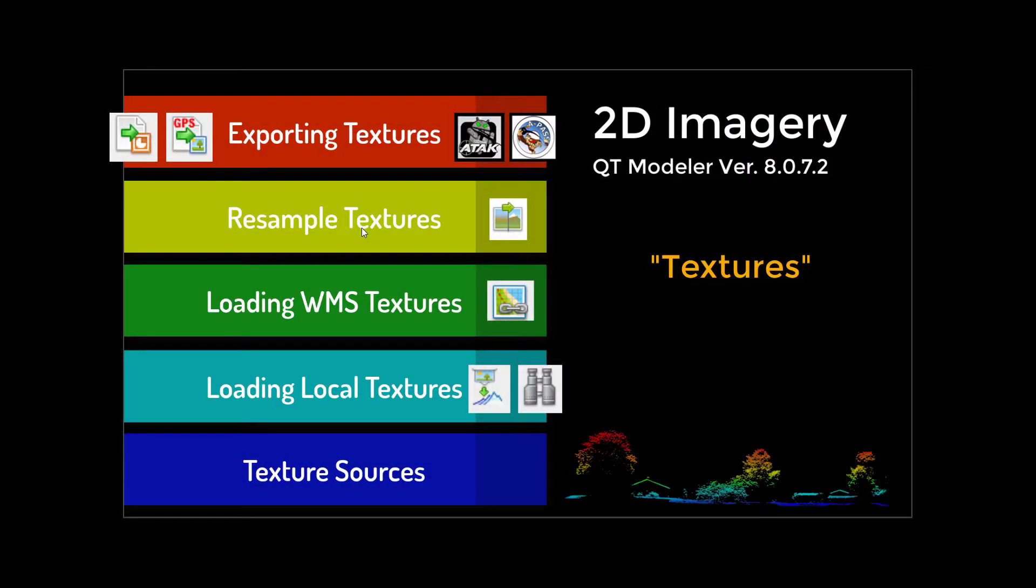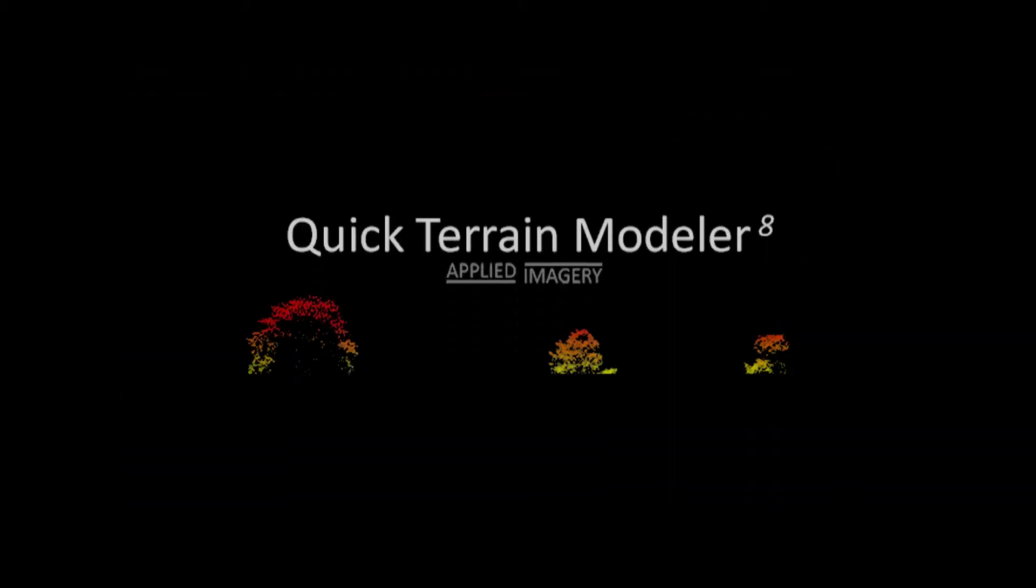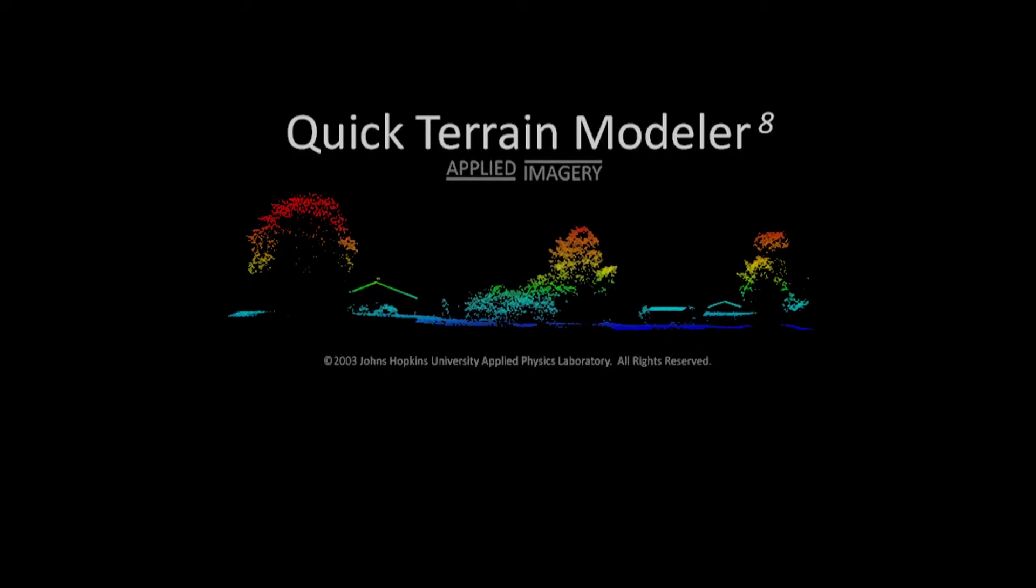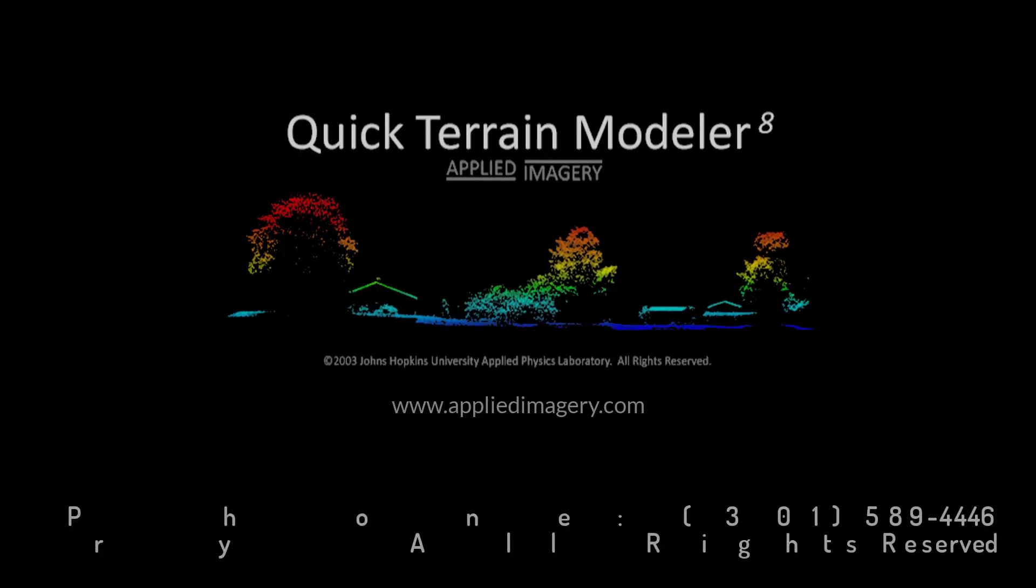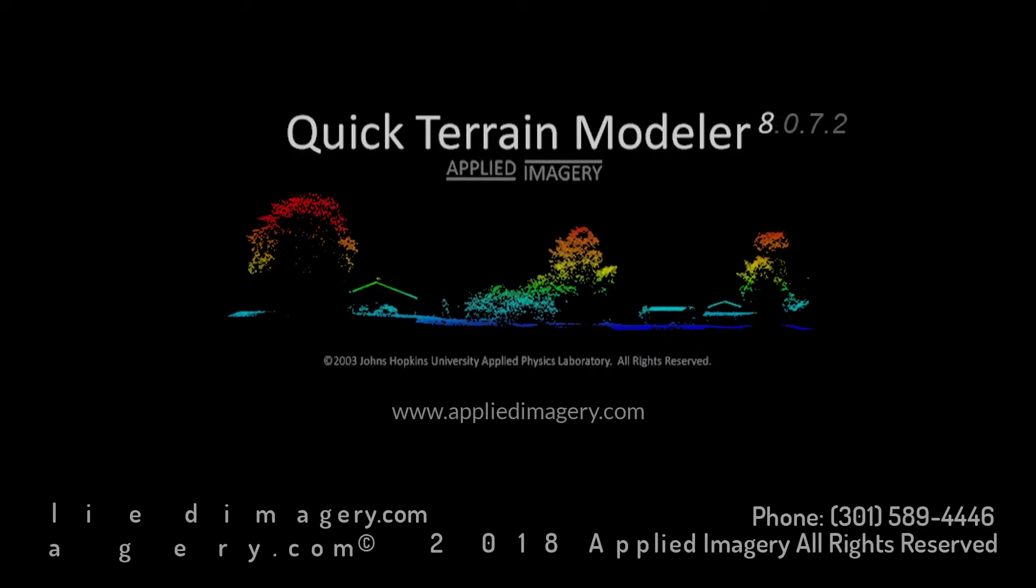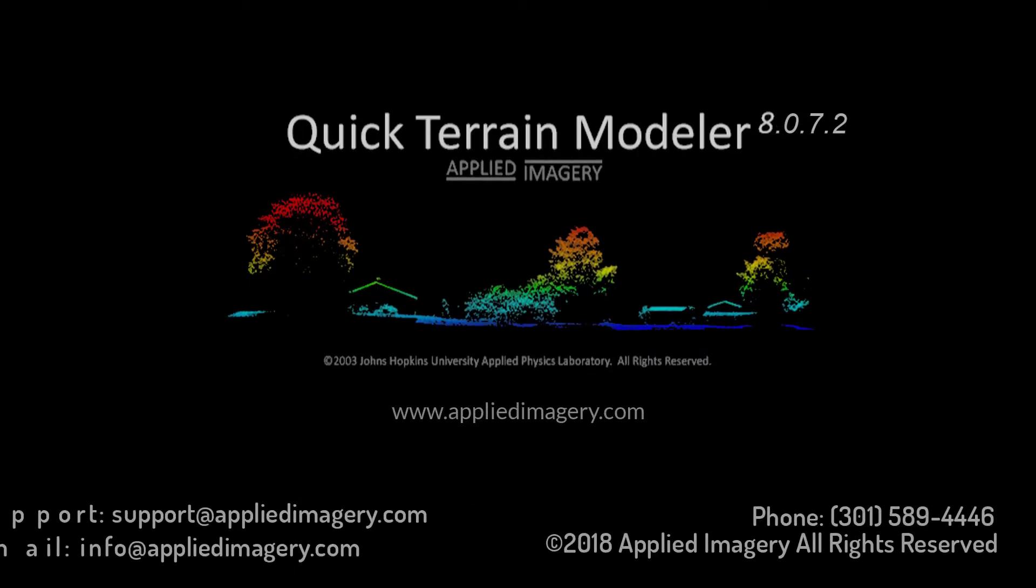We hope that this tutorial has helped clarify the various methods for finding, loading, working with, and exporting 2D imagery. For further help, please visit our website, or don't hesitate to contact us. We'd love to hear from you. Thank you.